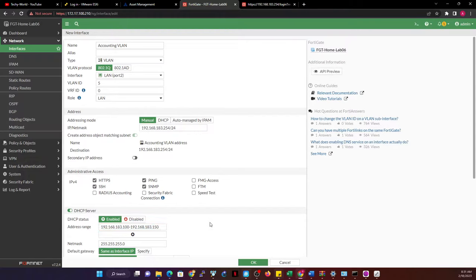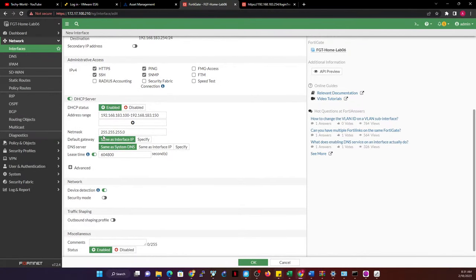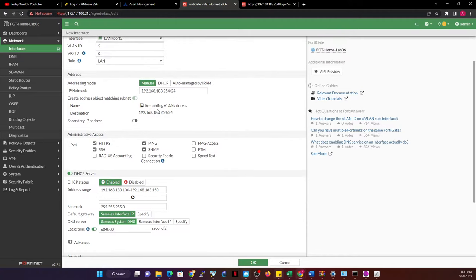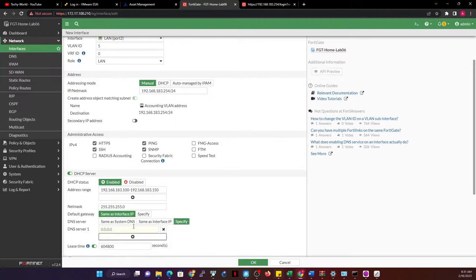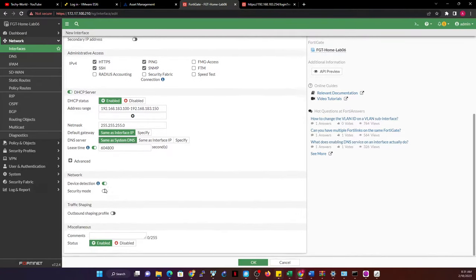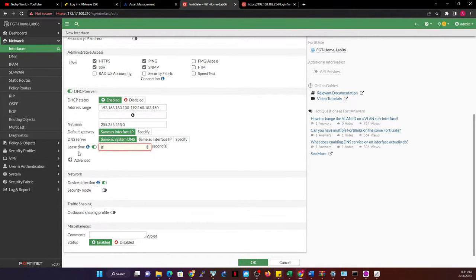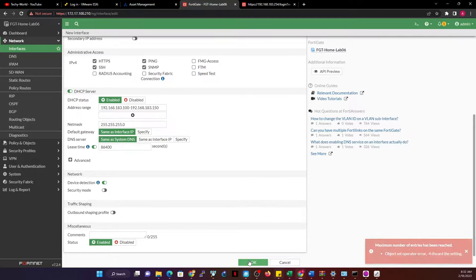I leave out addresses 1 to 99 and 151 to 253, because 254 is already assigned to this interface. I'll use the same gateway and the same DNS configured here. If you want to specify a custom DNS, you can click and add it. I'll change this to 'same as system DNS' and make sure this is enabled, then click OK.